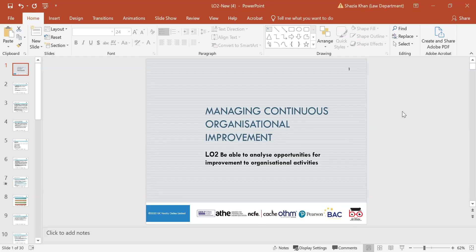Good morning everyone. Today's session is on managing continuous organisational improvement and my name is Shazia Khan. The learning outcome today is Learning Outcome 2, which is to be able to analyse opportunities for improvements to organisational activities.